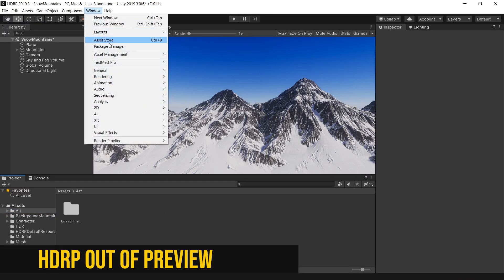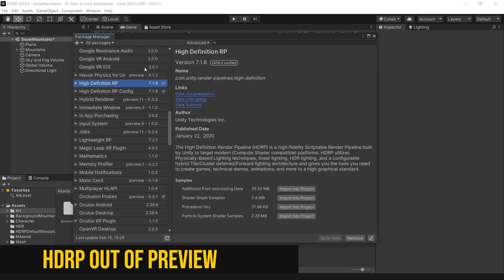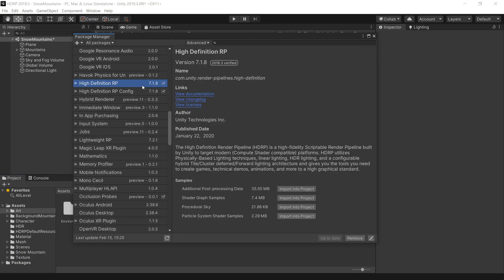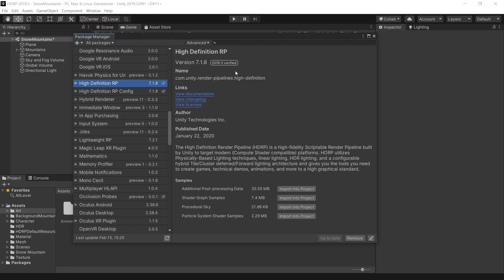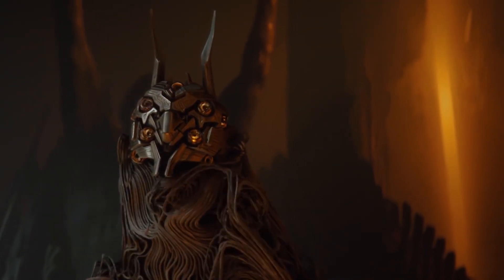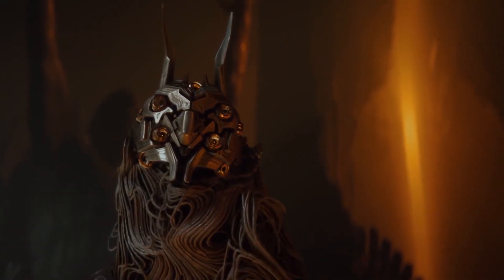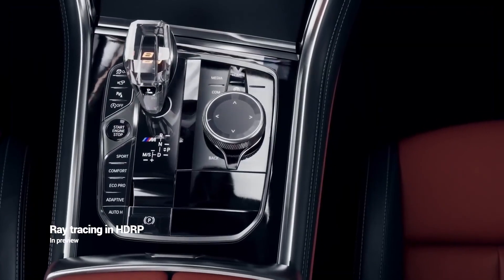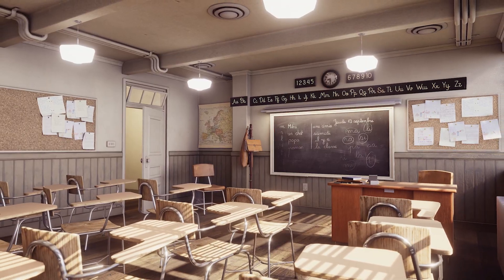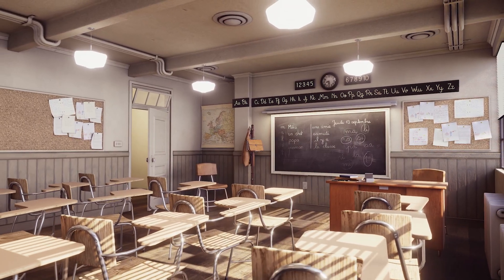The High Definition Render Pipeline or HDRP is now out of preview, which means it is a verified package and you can use it to achieve high fidelity graphics and photorealism in your games, cinematics, and architectural visualization projects.